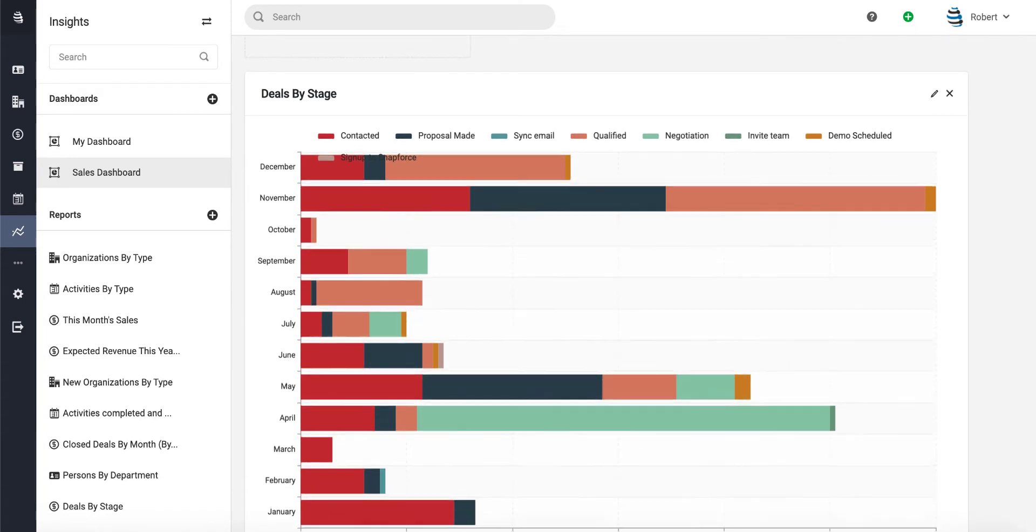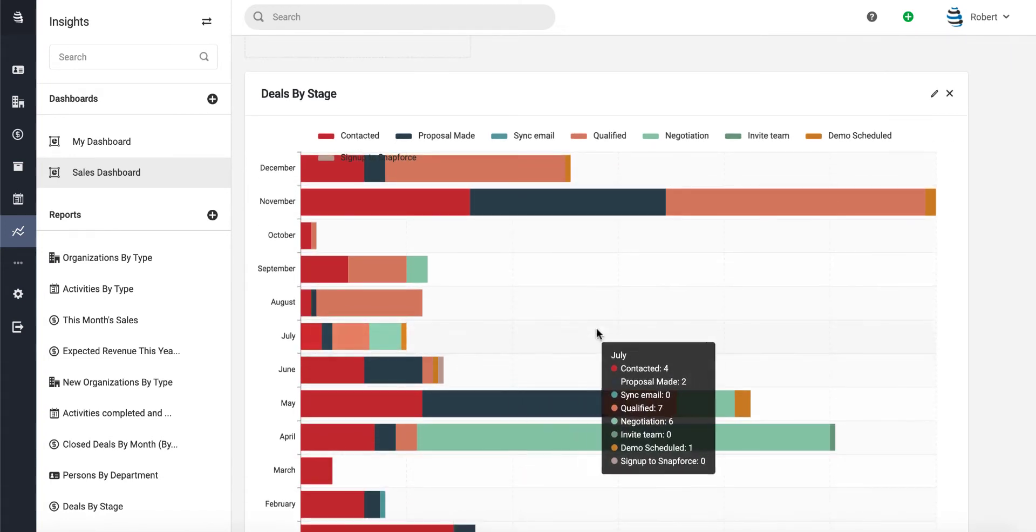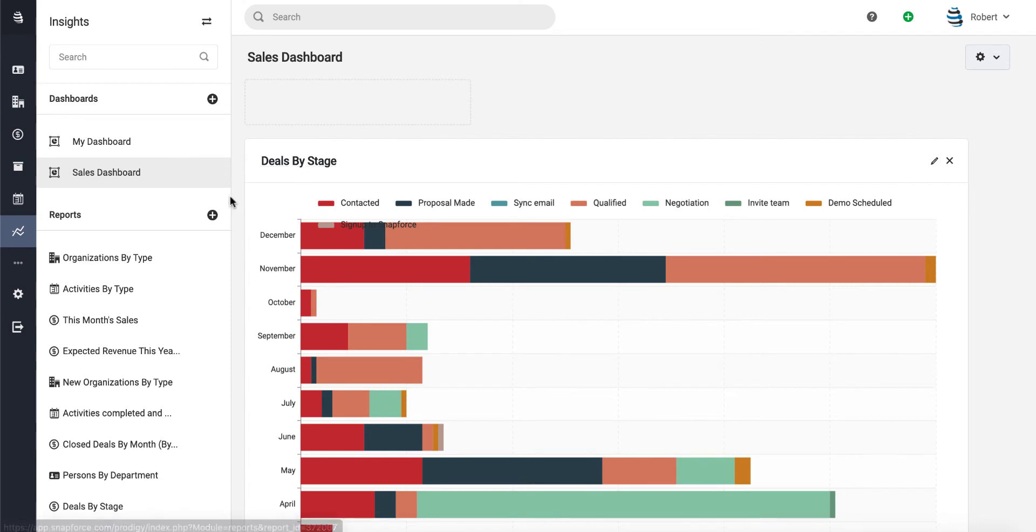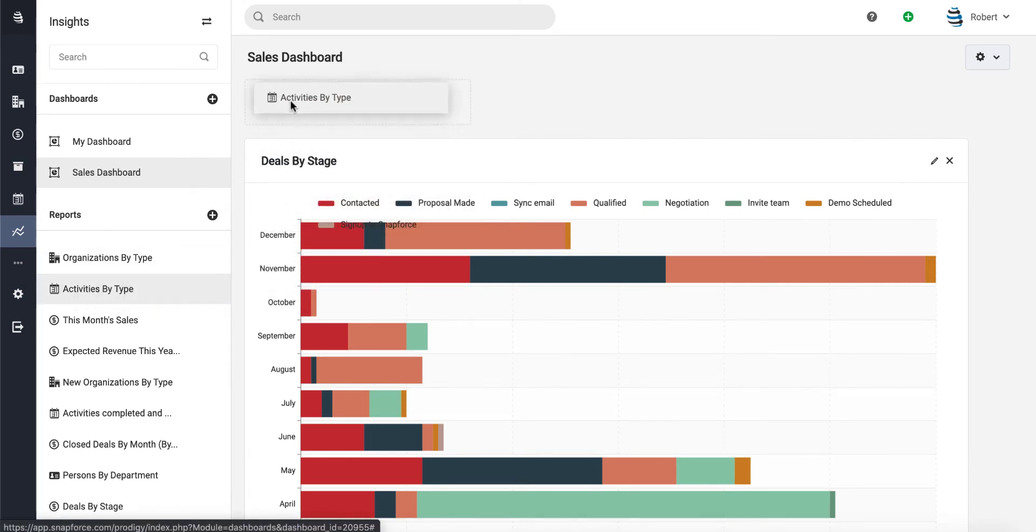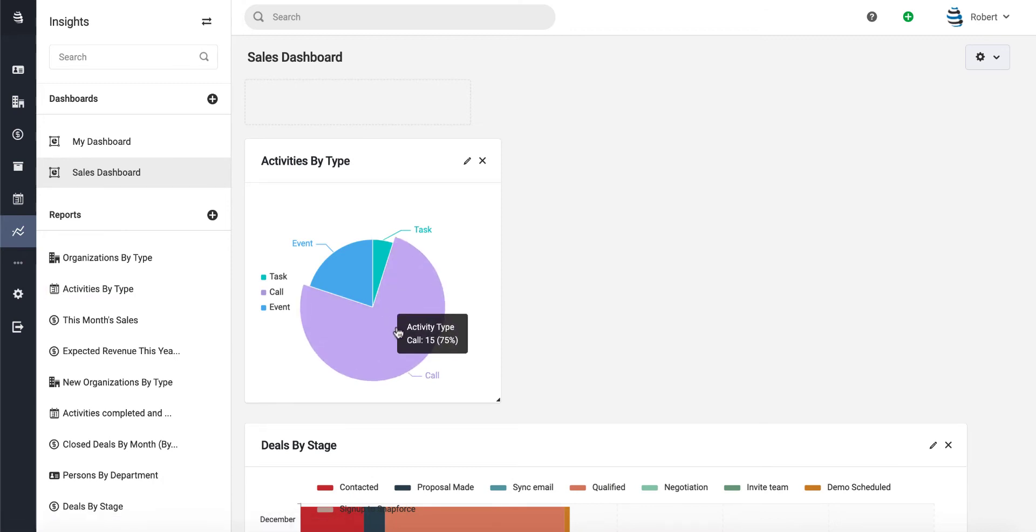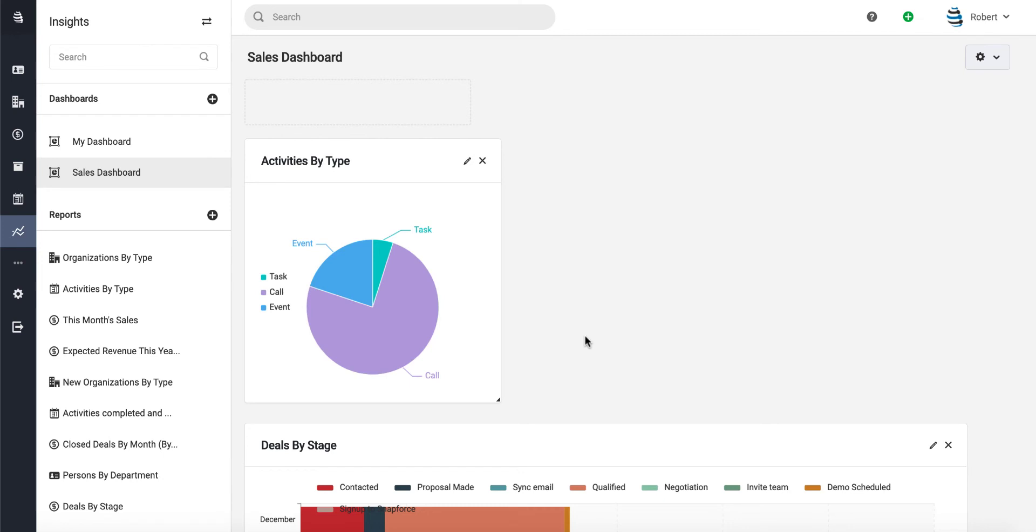especially since there's a bunch of different stages on here. Let's keep going. Let's also add Activities by Type. This might be useful—it's showing us how many activities we have by type. I think it'll be more useful though if we were able to see how many activities each of our salespeople did so far for the month.